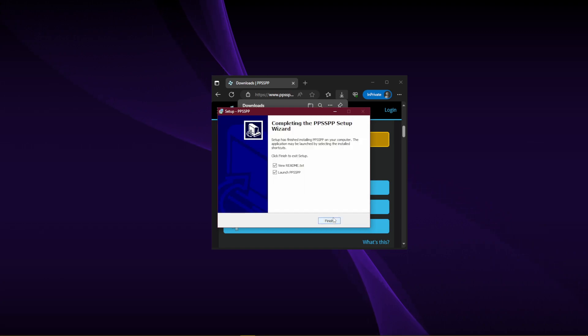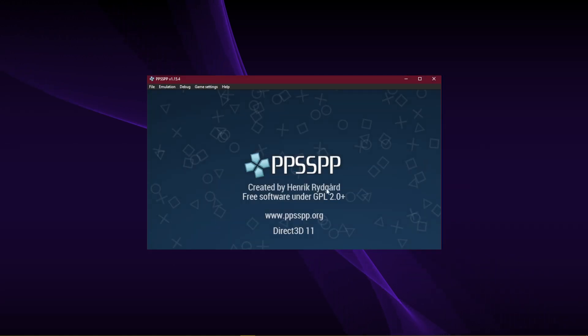Then wait for it to finish. It'll tell you it is done installing and that you can launch it right away if you wish. And boom, you're done installing it on your PC. That's it.